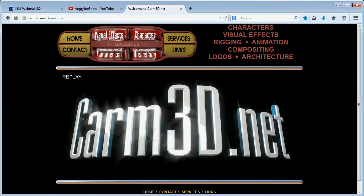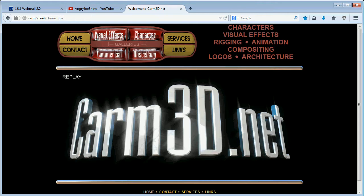Hello, everybody! Carm3D with you on the tube, once again. It's been a long time.